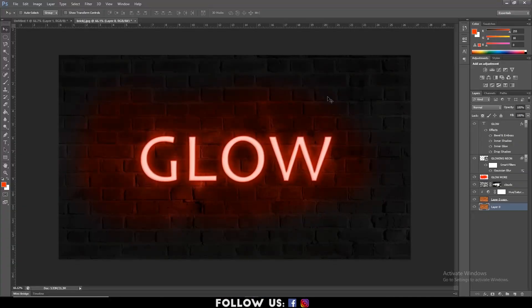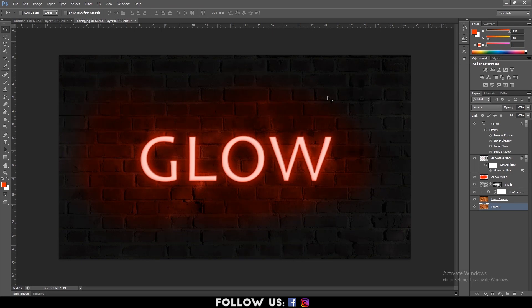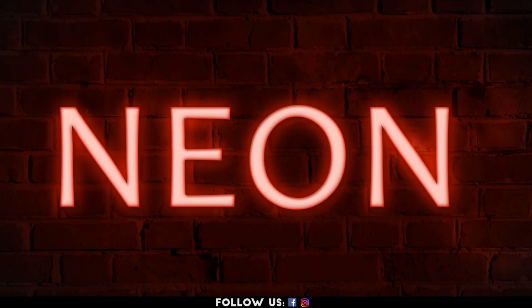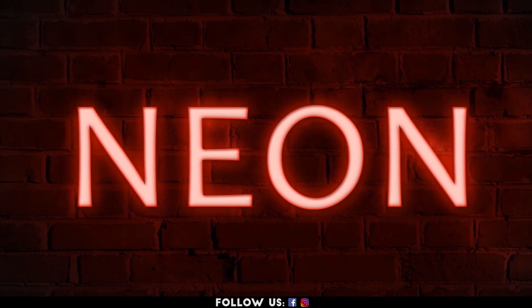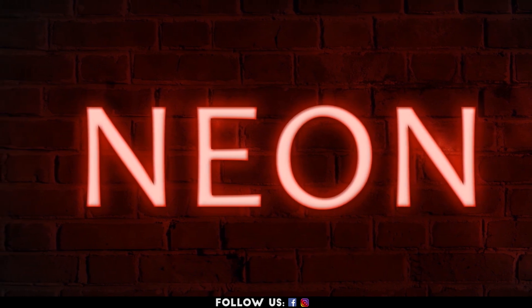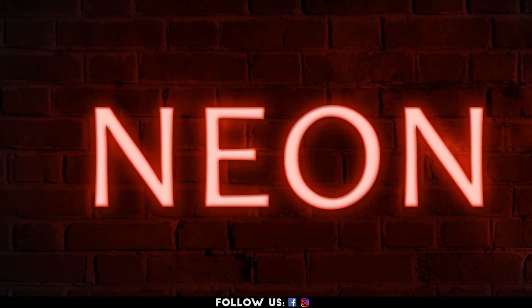Hello everyone, welcome to another cool and easy to follow tutorial on Adobe Photoshop. In this tutorial, I'll show you some simple techniques to create the neon text effect. It will make your project more vibrant. So guys, let's get started.